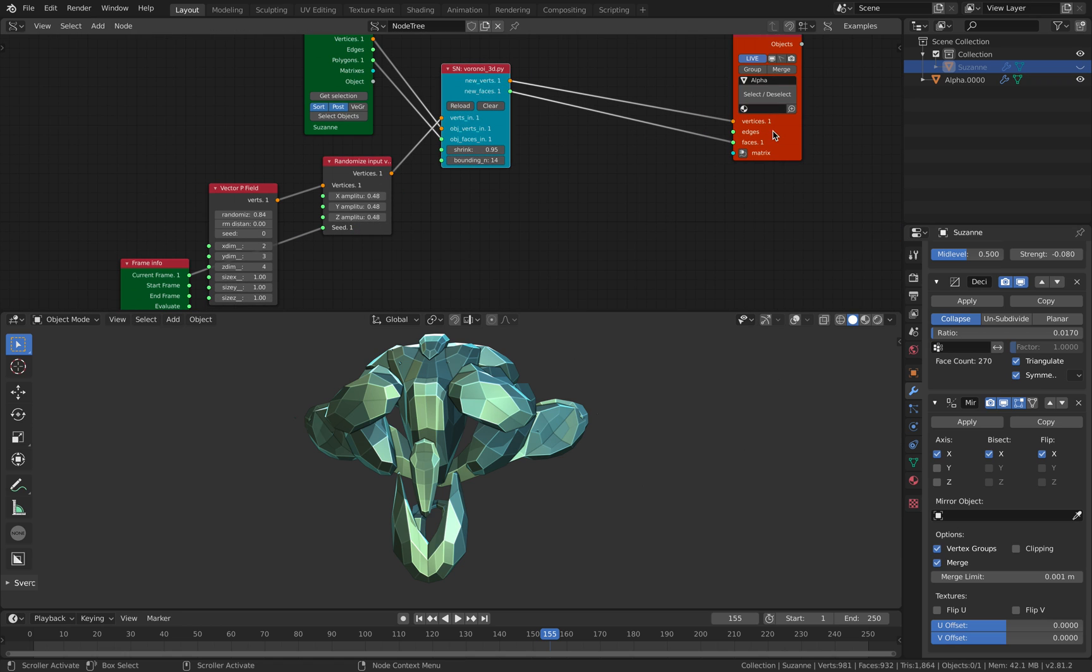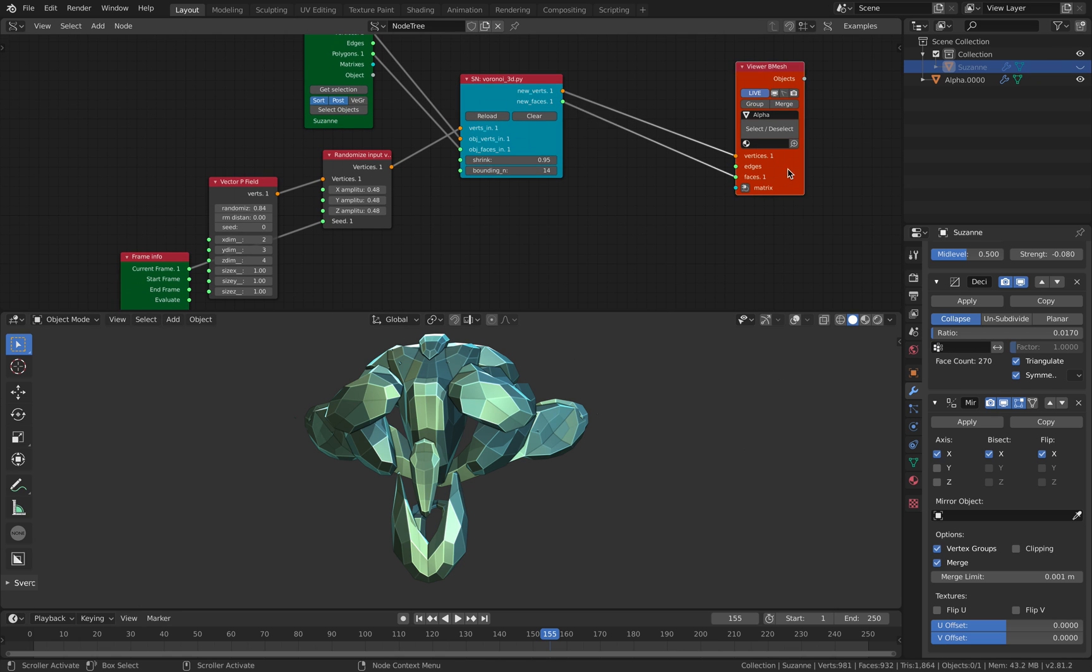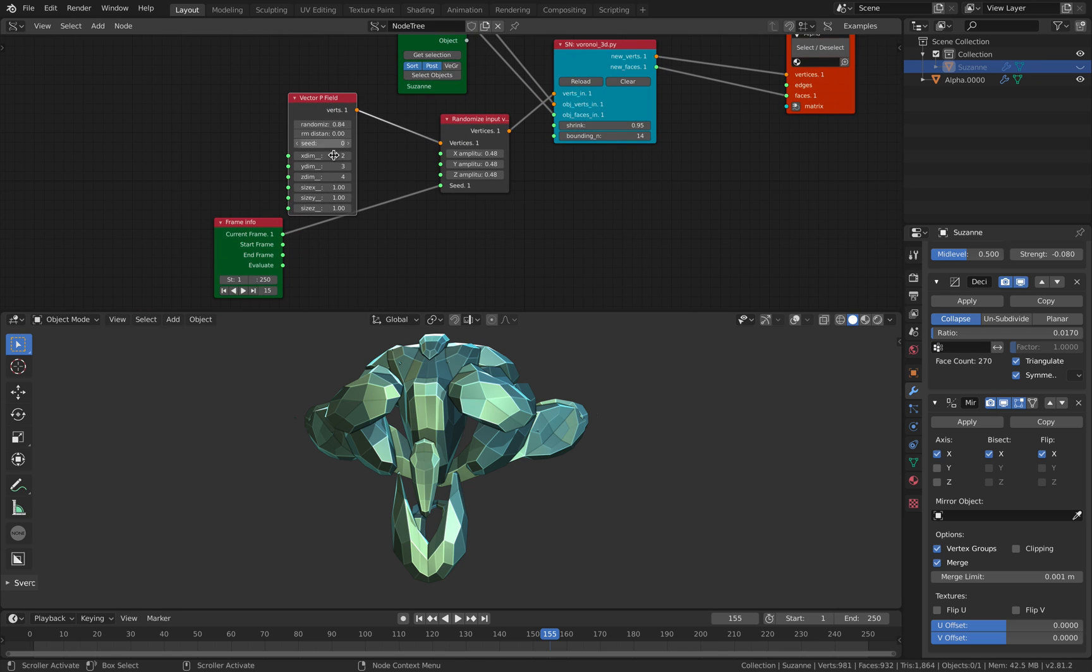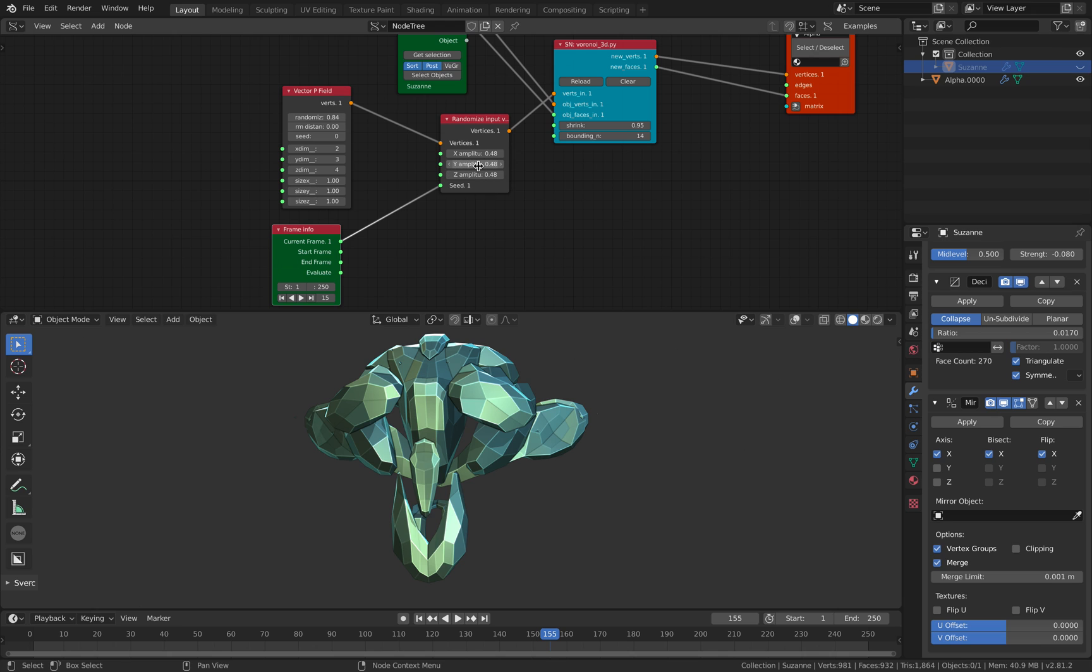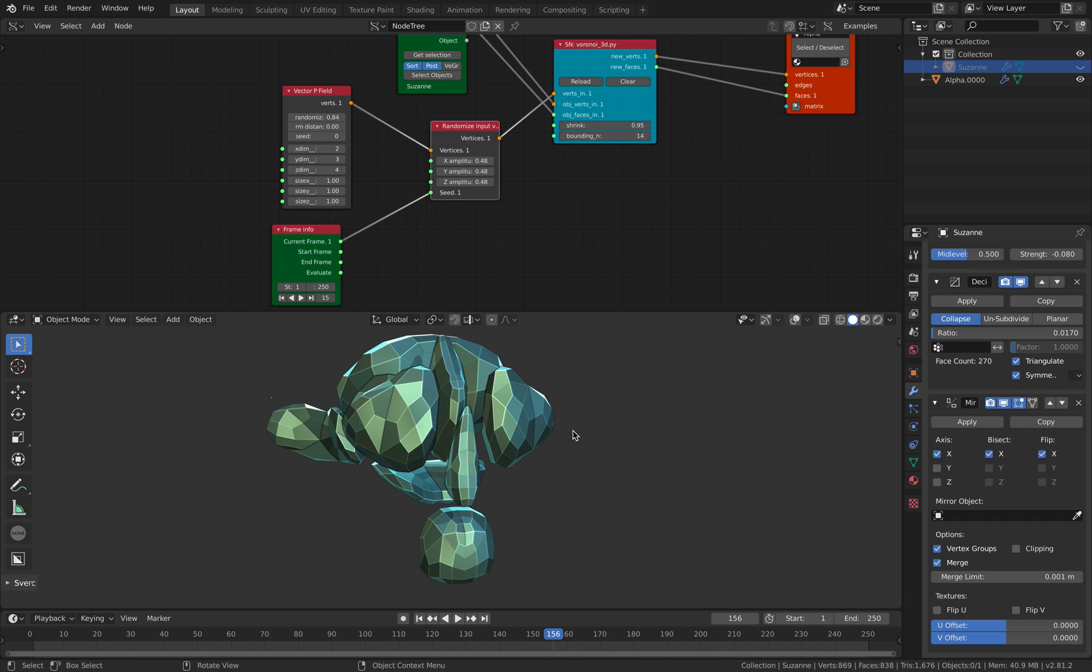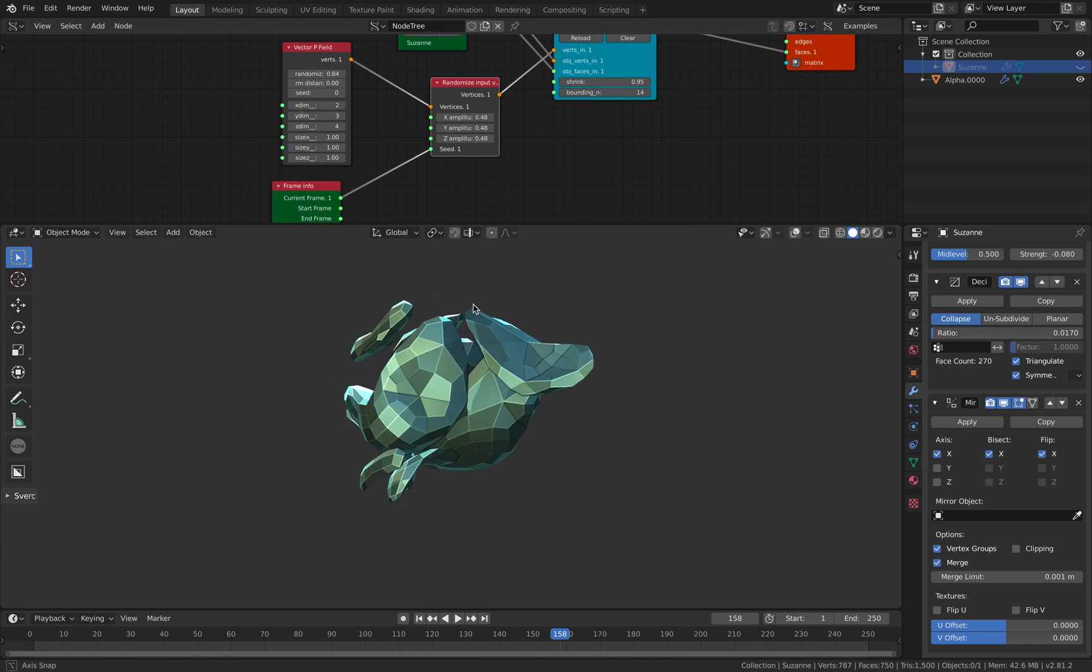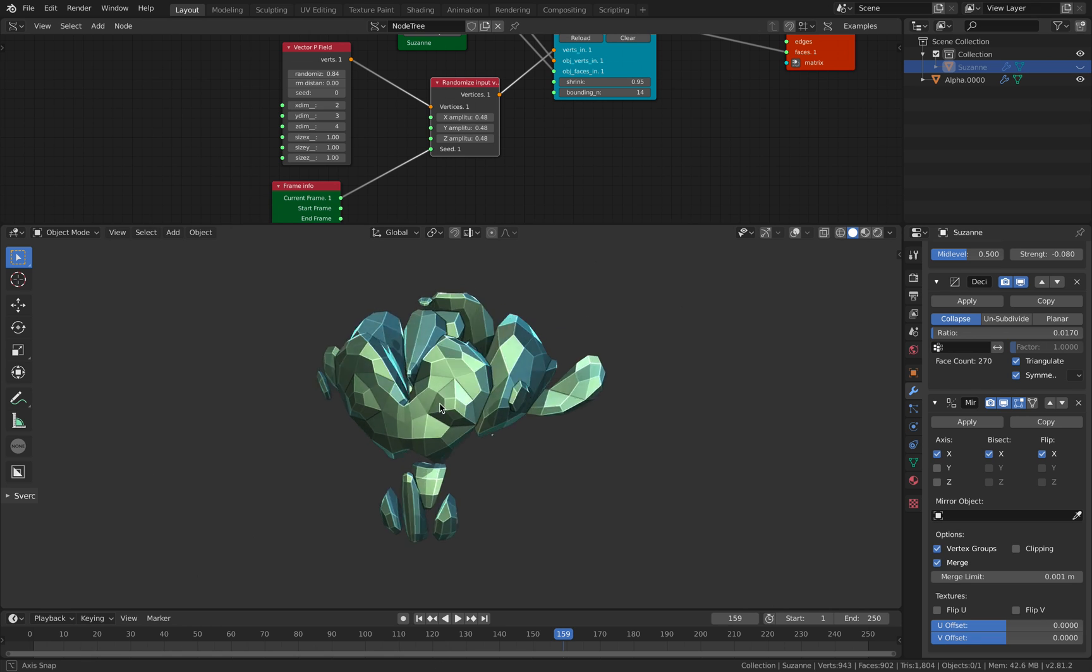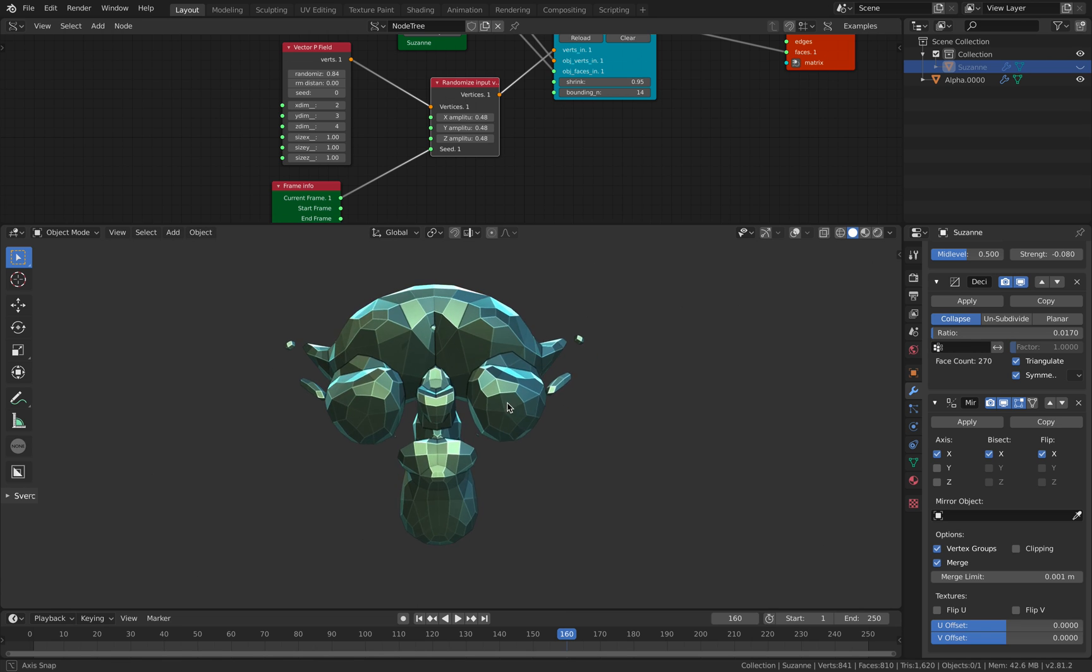This is Suzanne Head. This is Voronoi or Cell Fracture, and I'm using a bunch of points to do the Voronoi, and this is just the strength. It is kind of just randomizing the points for the Voronoi. So the process is fairly fast. It takes around a second to build a new design.